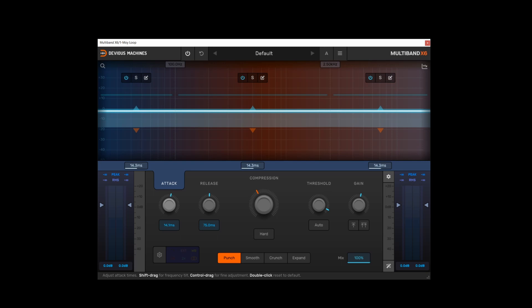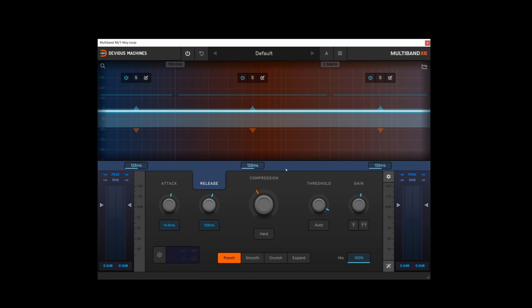Attack and release settings are displayed in the middle bar here in milliseconds. So if I make adjustments to the attack and release, you can see those being adjusted in milliseconds in this middle bar. Now it's worth noting that these are all global controls.